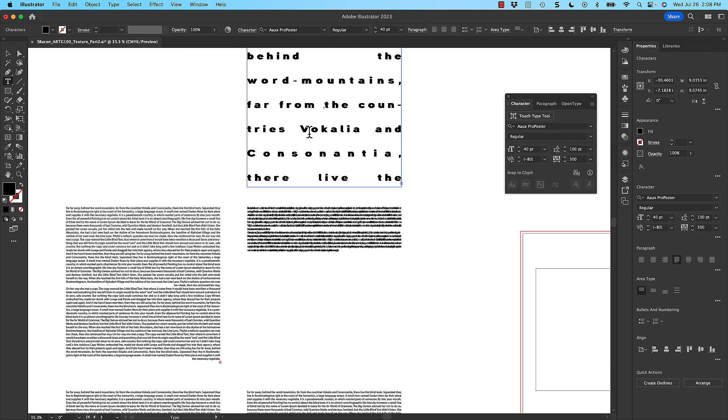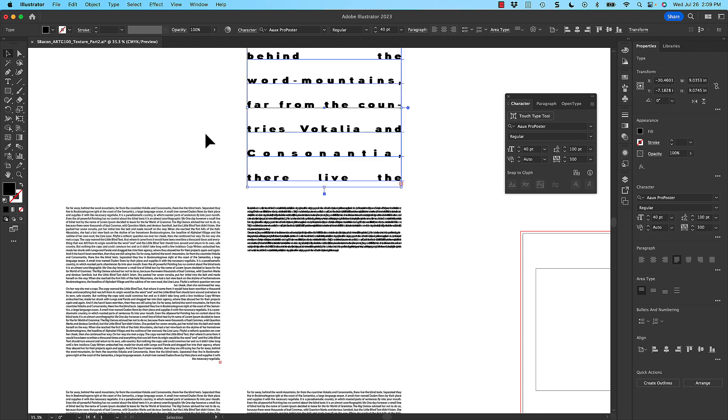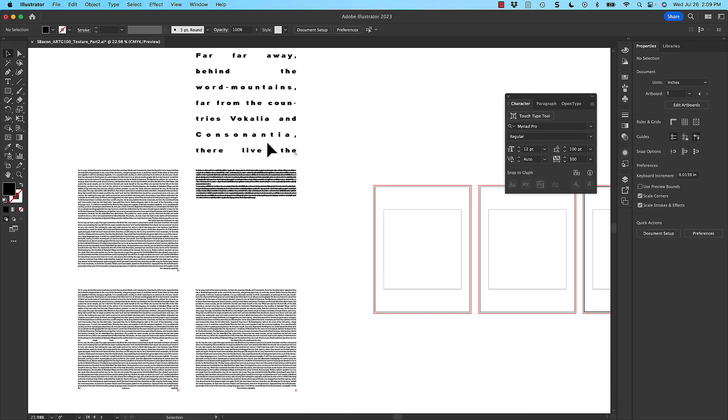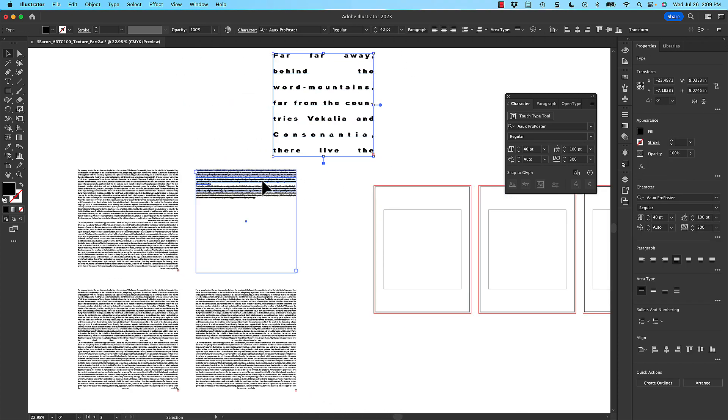So those are the different aspects that you can play with to change the density and the texture of these text blocks. So you can play with the typeface, the leading, the tracking, and those will create different feelings to the text and different textures that you're going to play with. So I'm going to quickly make some different textures for myself, and then I'll look at how we're going to arrange these.